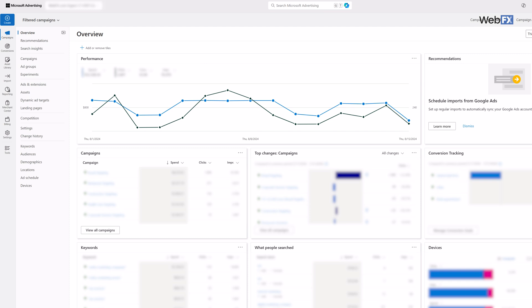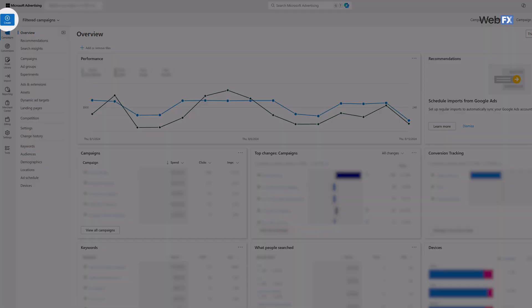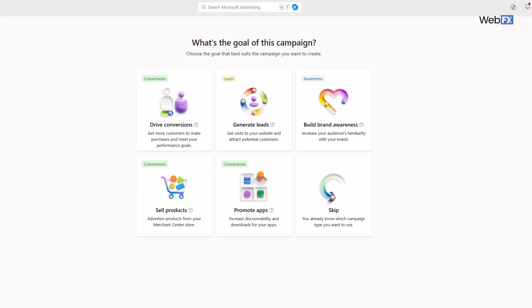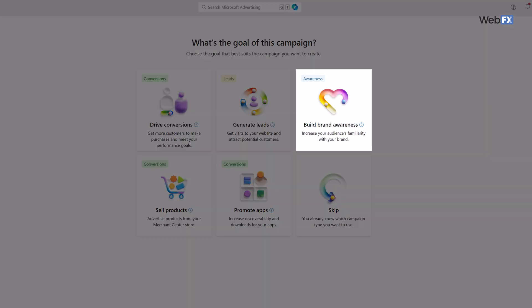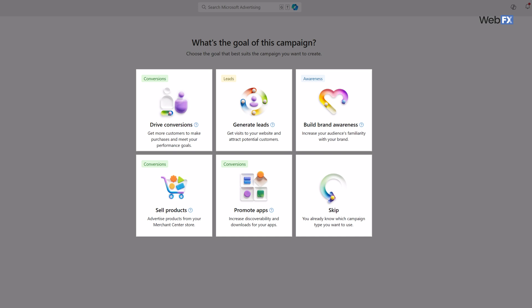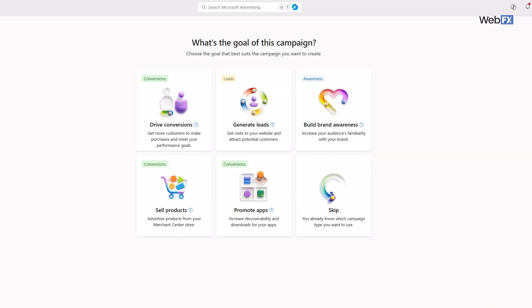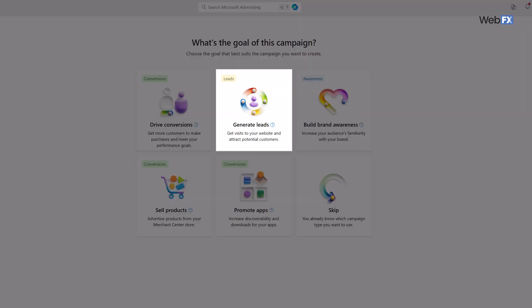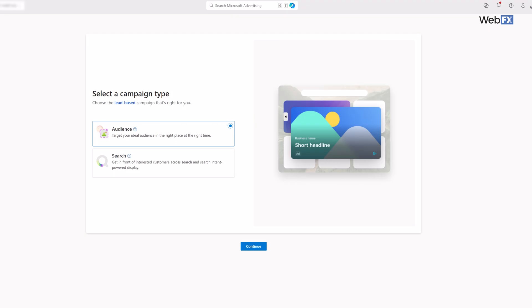The first step is to create a Microsoft Ads account if you don't already have one. Once that's done, log in and click on the blue create button on your home dashboard. That'll take you to a screen where you can choose the goal of your campaign. You'll have options like brand awareness, conversion, leads, and more. Click on the goal closest to what you want, or if you don't know yet, just click skip. If you choose a specific goal, like generate leads, Microsoft will limit your campaign types to those that will best accomplish your goals.